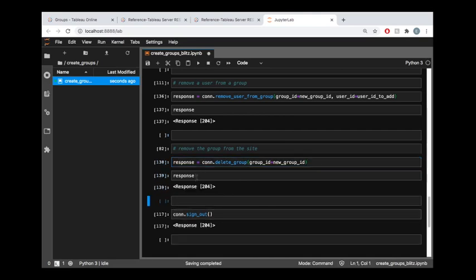Once again, typically when you delete things from the server, you don't get a JSON body response because there's no new information to provide to you. Like when you create a group, you're going to get an ID, and so you need a response from the server saying, okay, we created that group for you. Here's the ID. Here's the group's name.